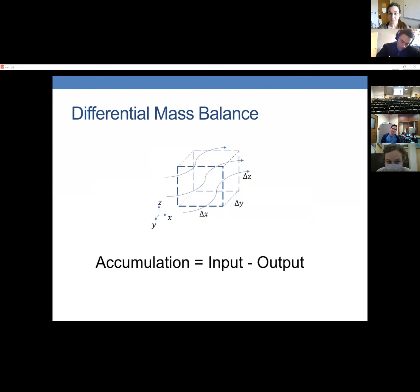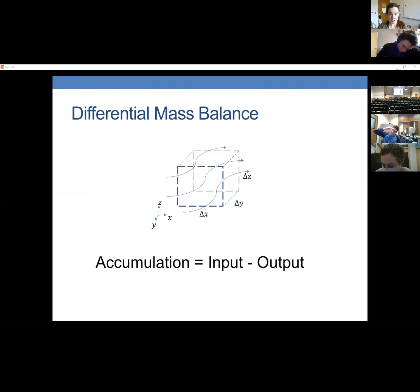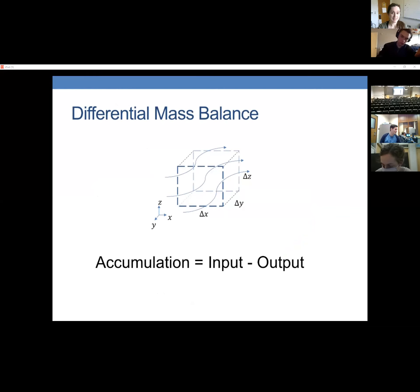In order to set up the equation for a differential mass balance, we're going to do something called a shell balance. We take this tiny little cube of fluid — a shell — and do a balance on it. For a mass balance, accumulation equals input minus output, because there is no generation or destruction of mass — mass is conserved.